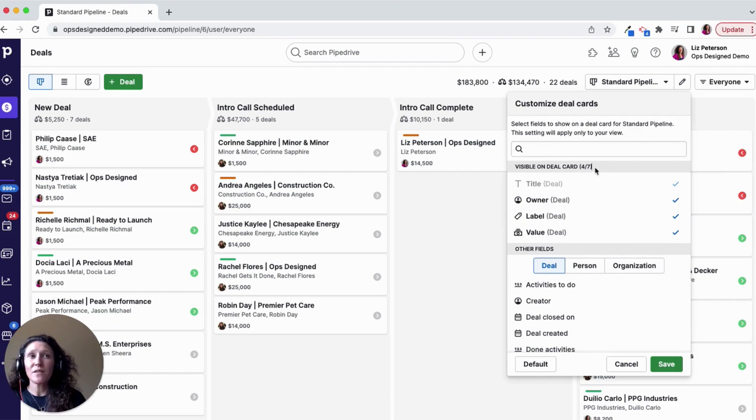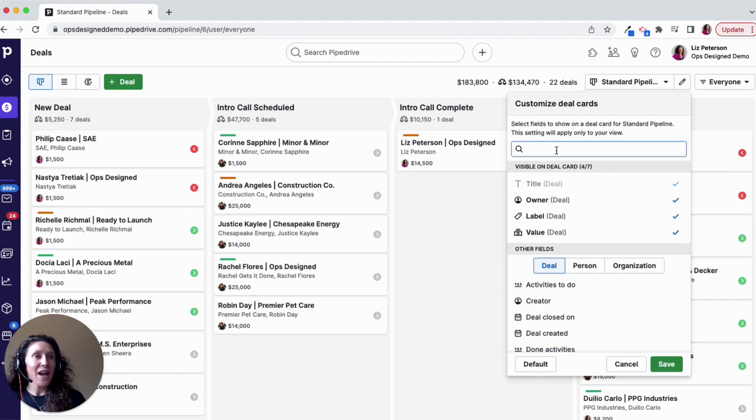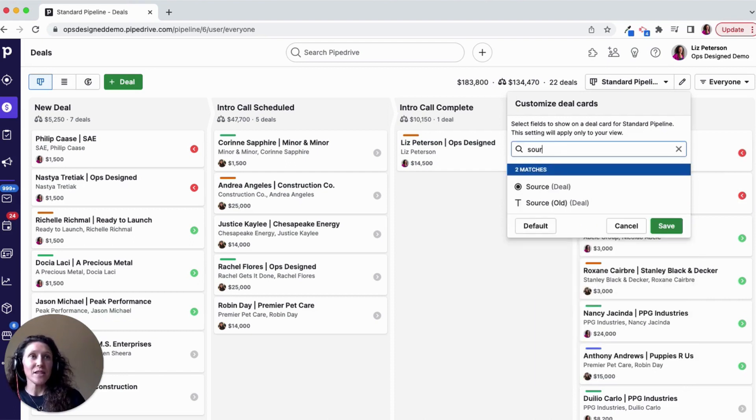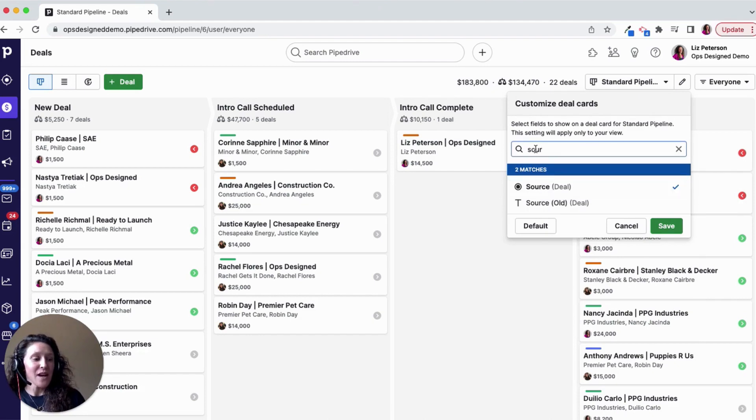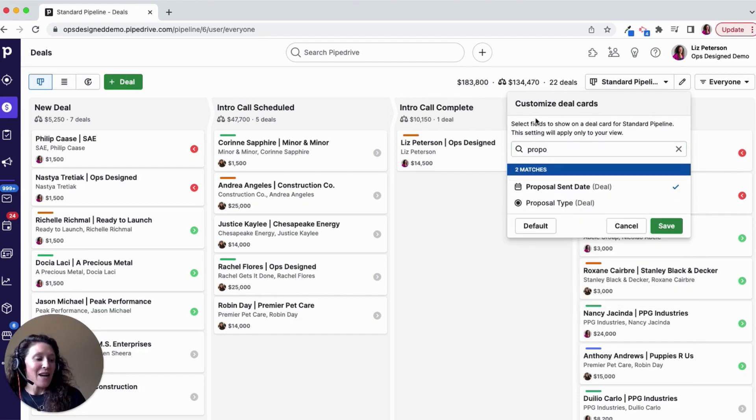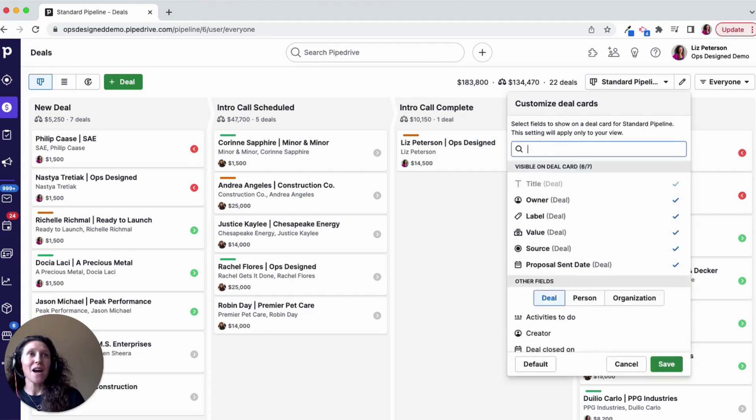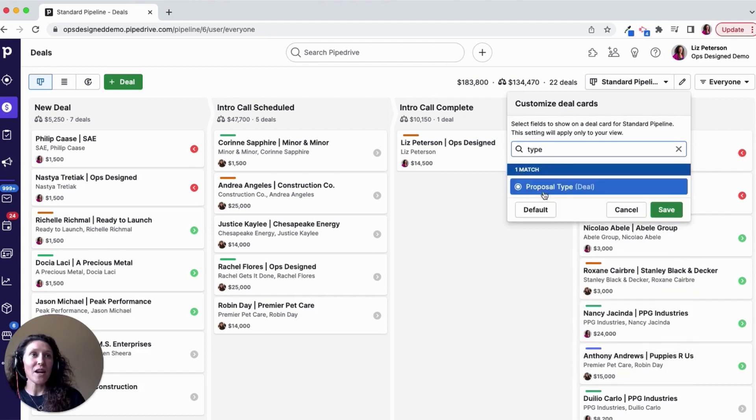I have a total of seven fields I can have. And I'm going to add a few things. I'm going to add the source, I'm going to add the proposal sent date, and then I'm also going to add the type of contract.